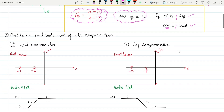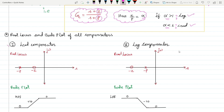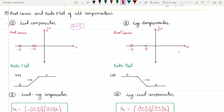Now let's look at the root locus and Bode plot of all compensators. For the lead compensator, z/p = alpha, where alpha is less than one, meaning z is less than p. So z is closer to the jω axis. When you move from minus infinity toward higher frequencies, you first encounter the zero, giving a positive slope of +20 dB/decade. At the pole, it returns to 0 dB/decade.